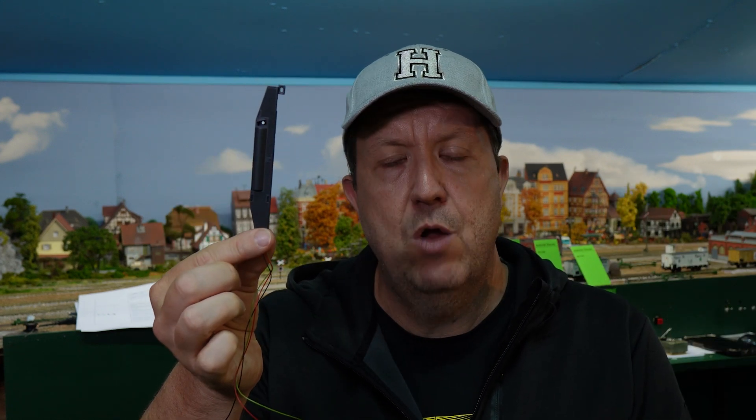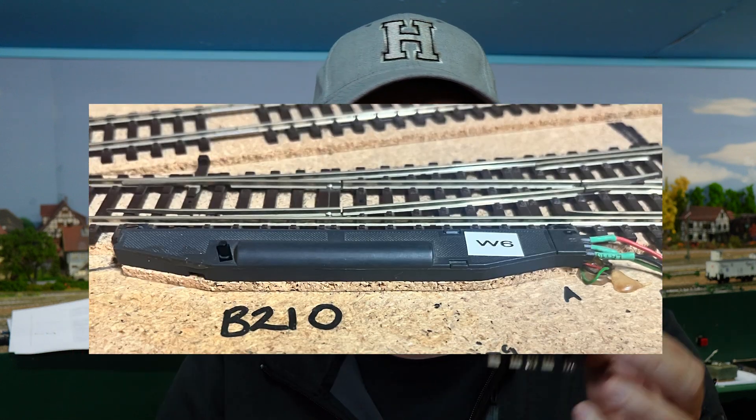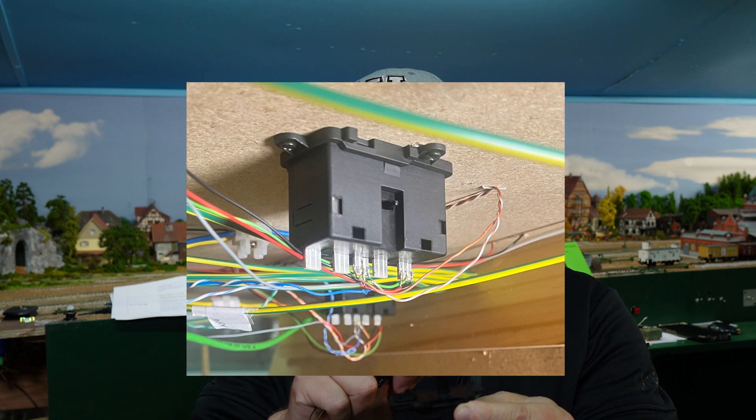So up next we need the solenoids. This version here is a Roco side mount solenoid so this sits on the side of the turnout on the track roadbed. This is the Roco version that goes underneath the board. It's got a little wire that comes up here through your baseboard which actuates the turnout from closed to thrown.